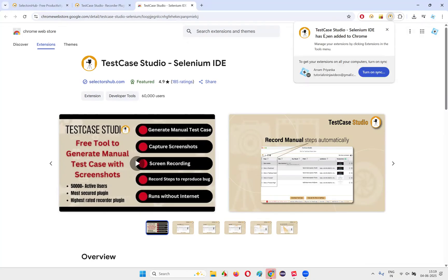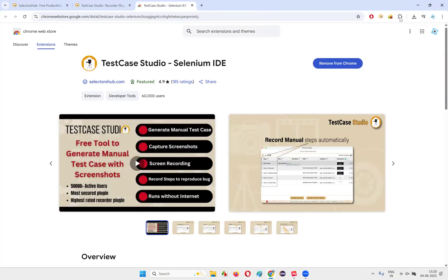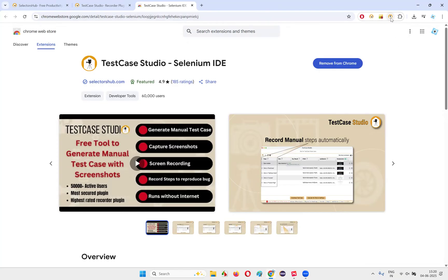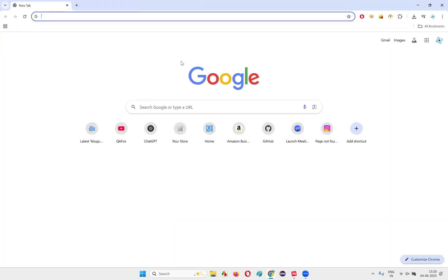You'll get a confirmation dialog — click "Add extension" and in a while, Test Case Studio will get installed as an extension in your browser. Once it gets installed, you'll get a confirmation and be taken to a setup page. You can close that. Click on "Manage extensions" and click the pin option so that you can access the Test Case Studio icon easily. Now close all this and be in the new tab. Click on the Test Case Studio icon.